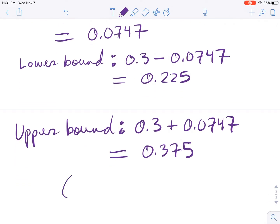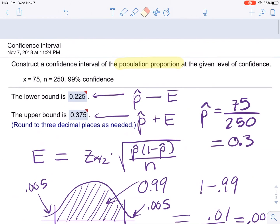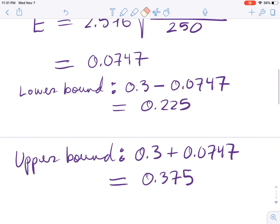Our confidence interval has these lower and upper bounds as the final answers: the lower bound is approximately 0.225 and the upper bound is approximately 0.375. That's how we get the confidence interval for the population proportion at the 99% confidence level.